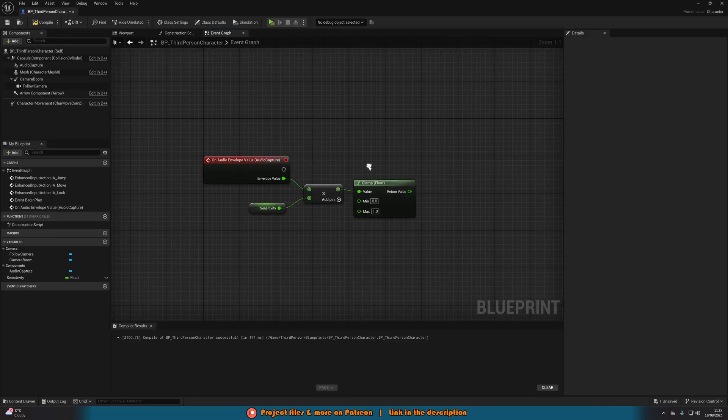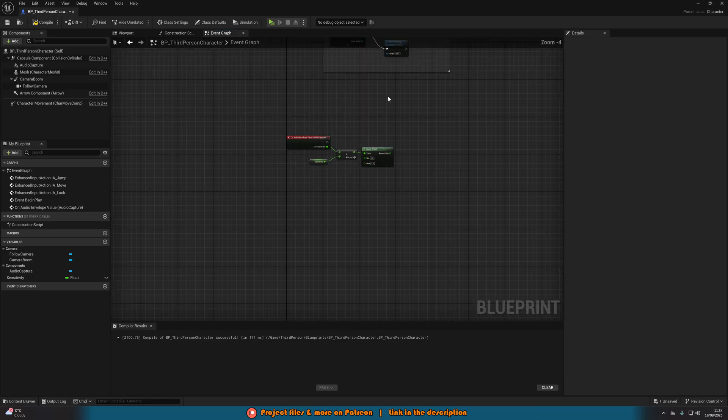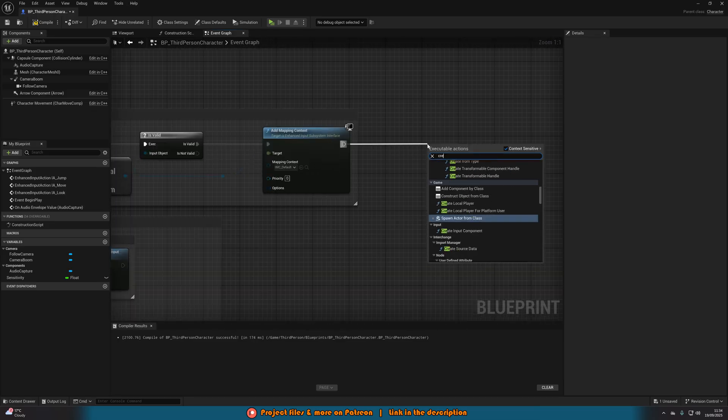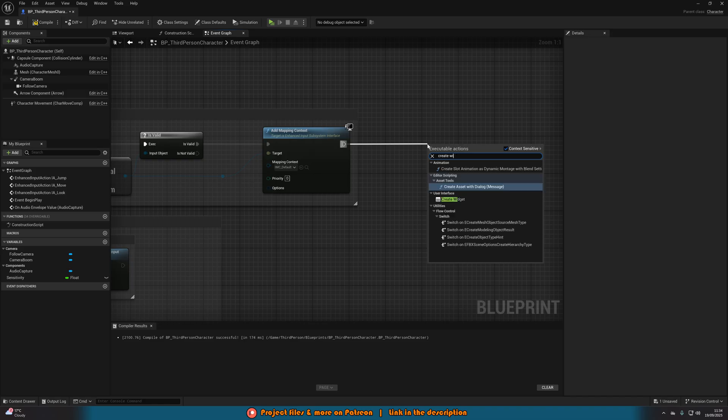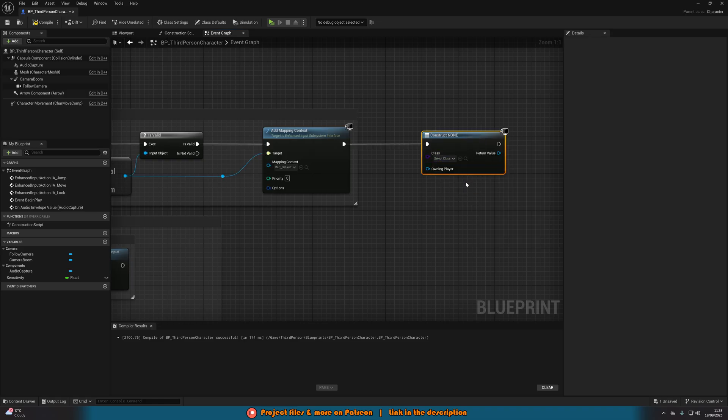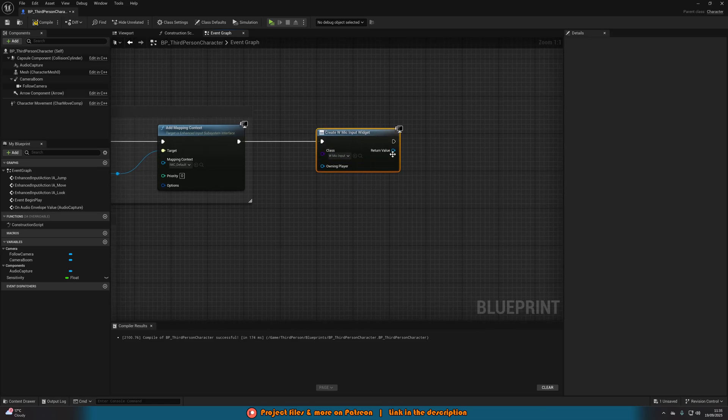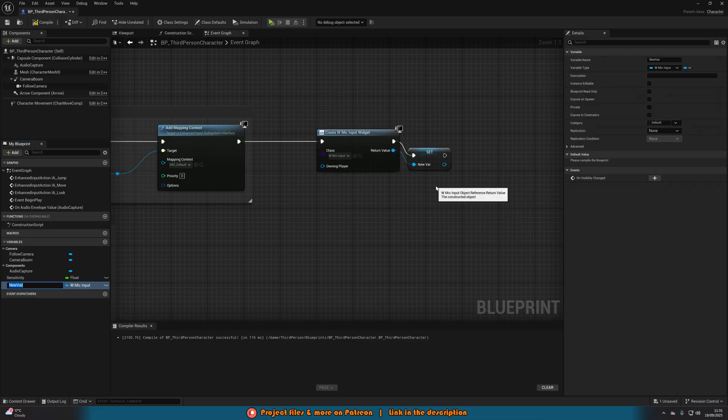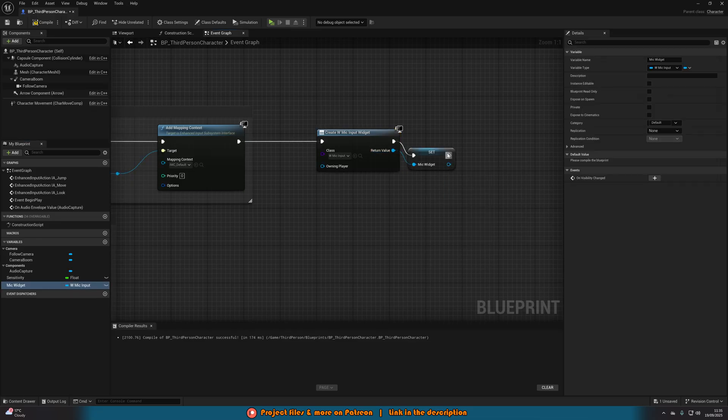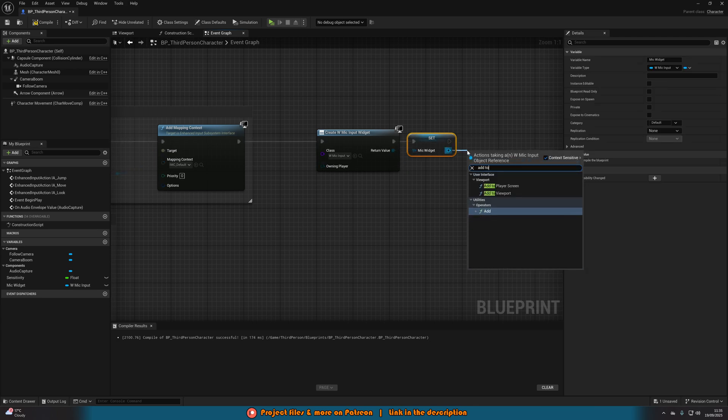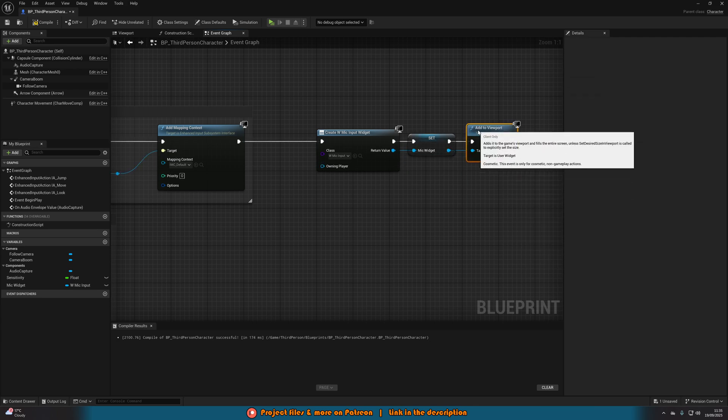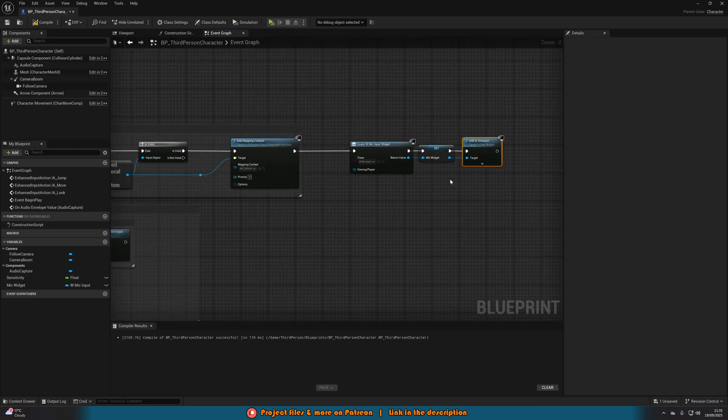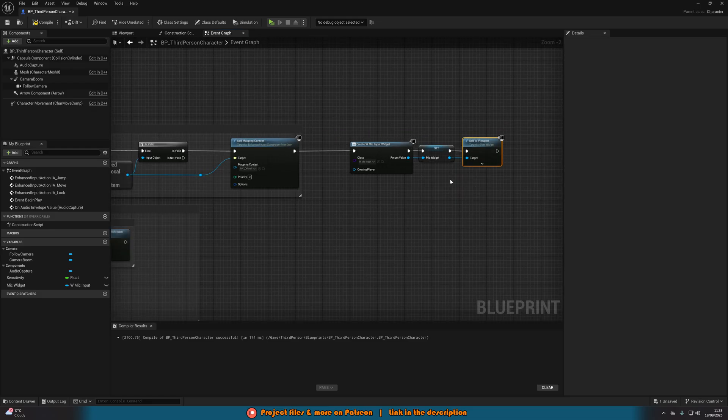Let's go back into our player blueprint and now we want to create the widget in here. Off of begin play, we're going to create widgets with this widget being the one we just made, W underscore mic input. We're going to promote it to a variable naming this mic widget. Then we're going to add this to the viewport. We're creating the widget, adding it to the player screen so they can see it, and creating a reference to it so we can update the variable for the mic level.